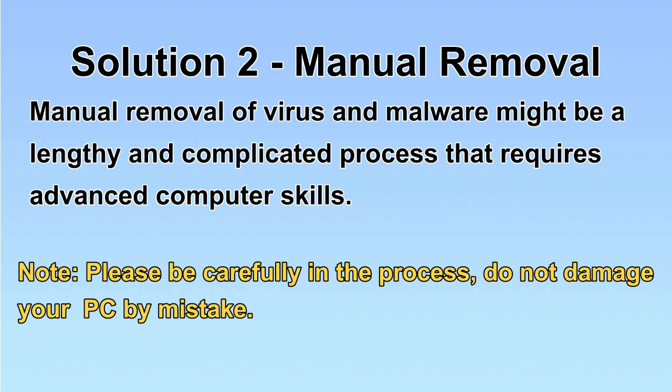Next, I will show you the manual removal. The process might require advanced computer skills. If you are not familiar with it, please choose the automatic removal. Let's begin.